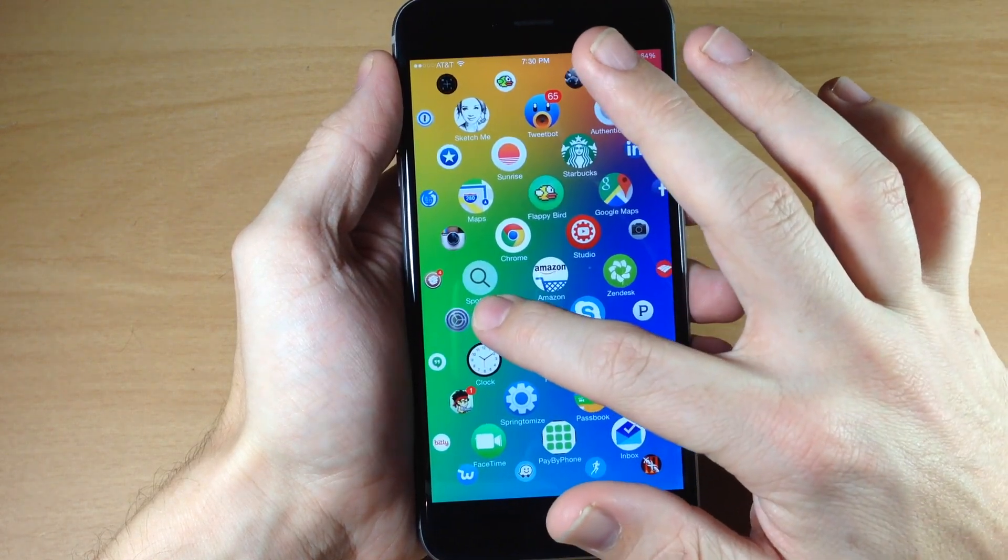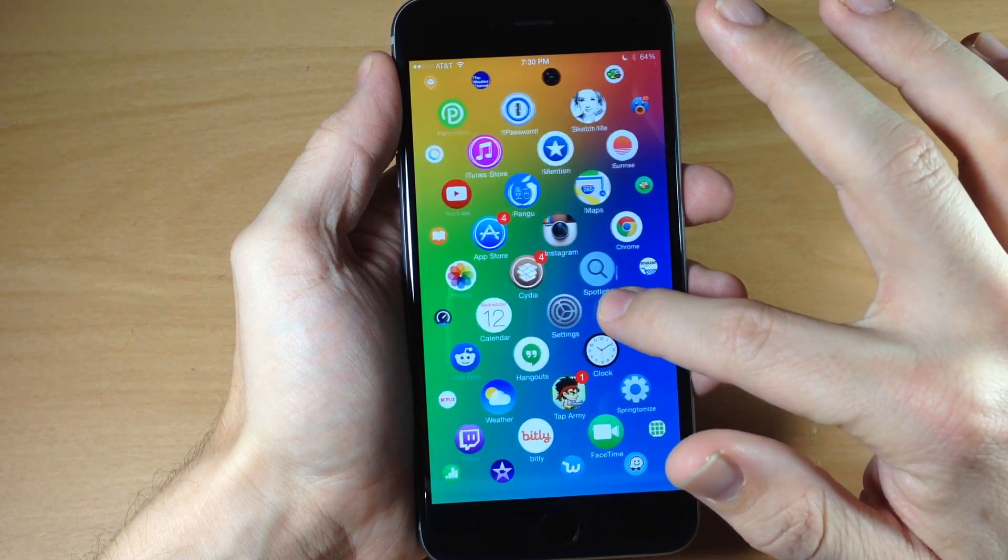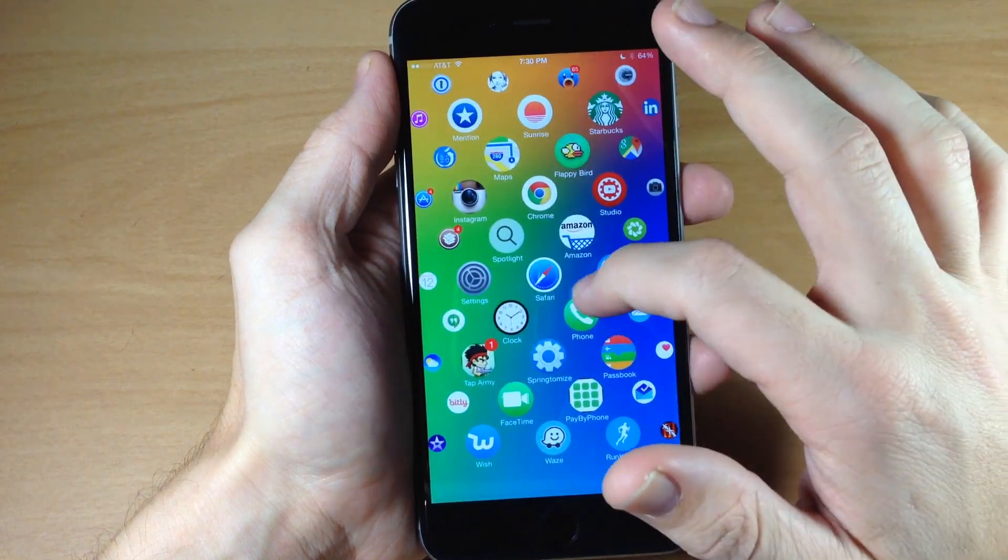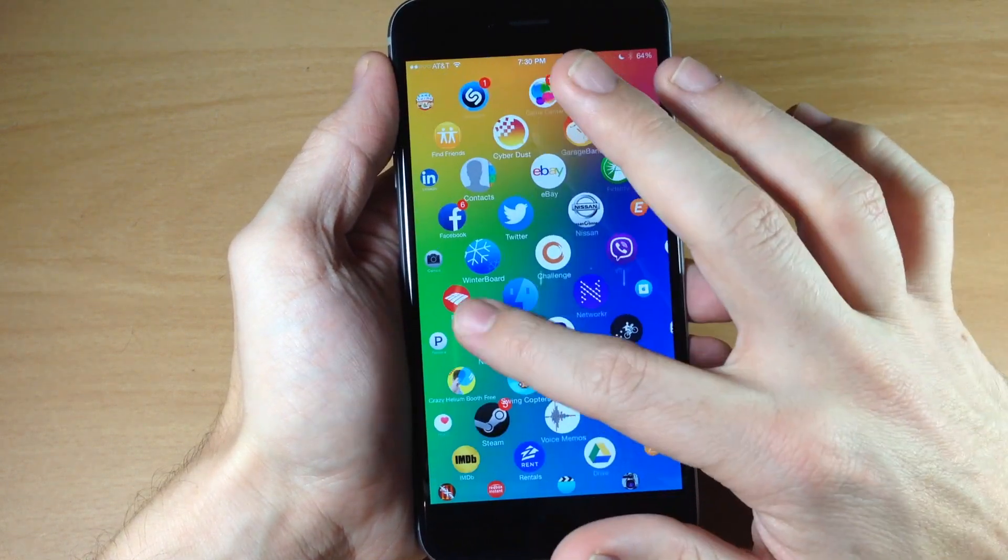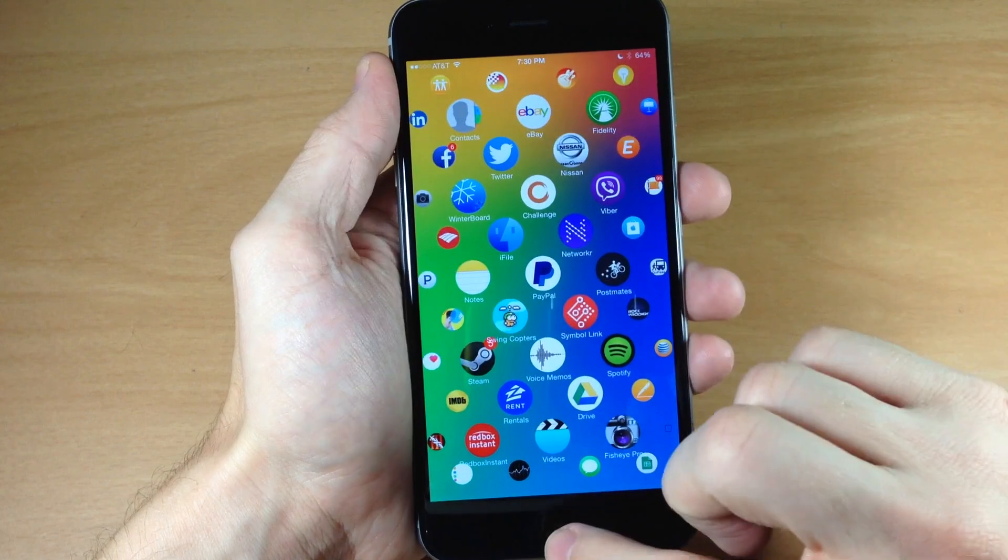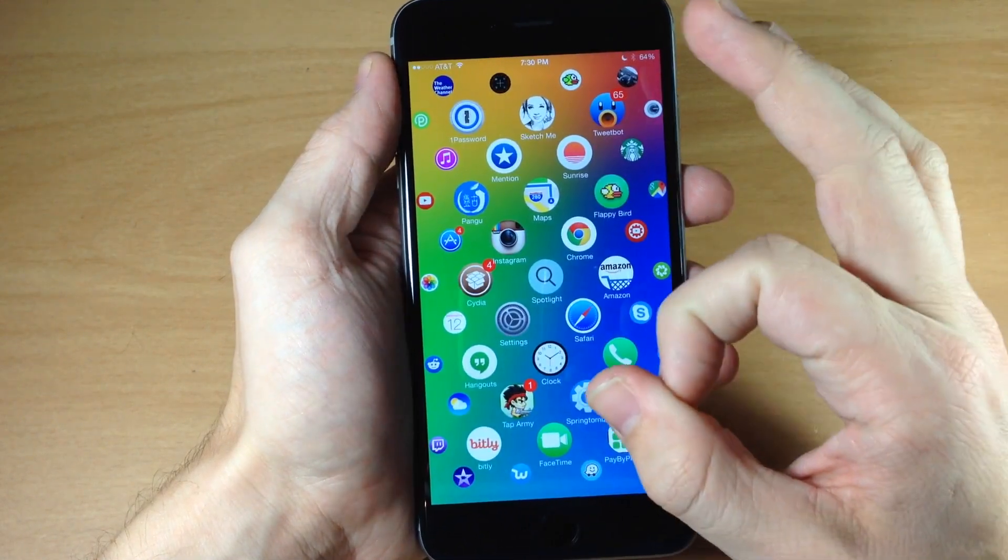So as we scroll across you can see as they get bigger, and it just looks really nice. You can actually move these icons around however you'd like, and if you hit the home button it actually brings you directly to the middle.